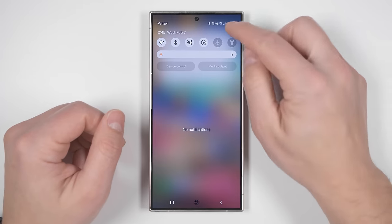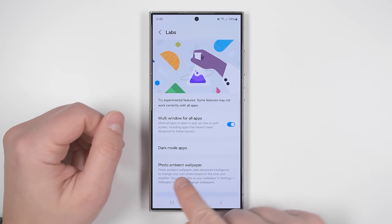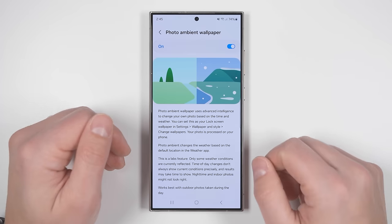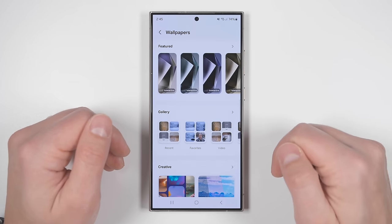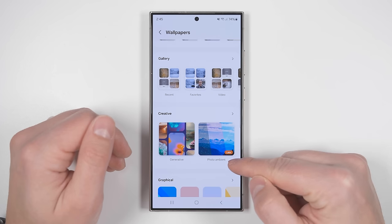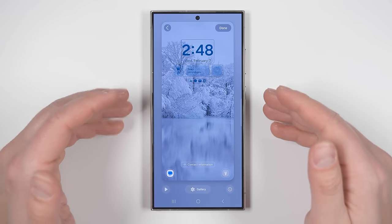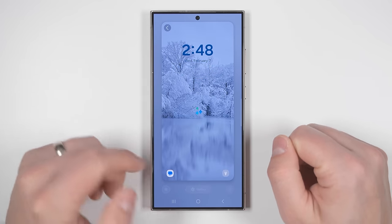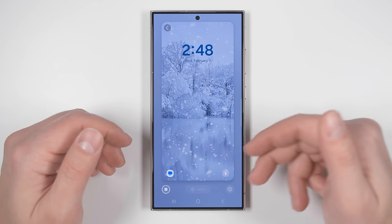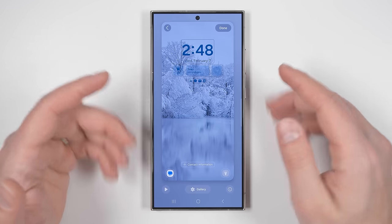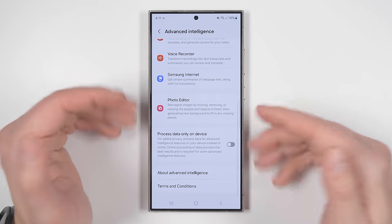The next hidden AI feature is found in settings — scroll down to advanced features, then jump into labs. At the bottom you'll see an option called photo ambient wallpaper. If you enable this, go to your home screen editor, then wallpapers and style, then change wallpapers, and scroll down to the creative section. You'll see a new option called photo ambient. Select one of your photos and it will dynamically change that wallpaper based on the weather — showing a rain animation when it's raining, a snow animation when it's snowing, and other animations for day, nighttime, and sunny weather.